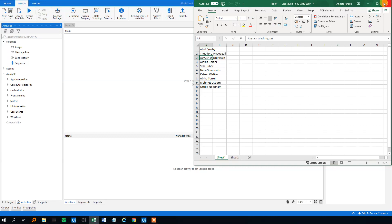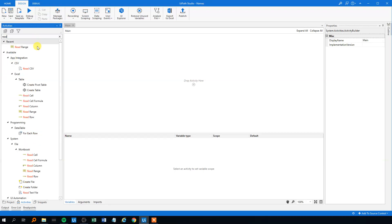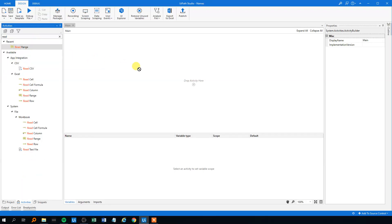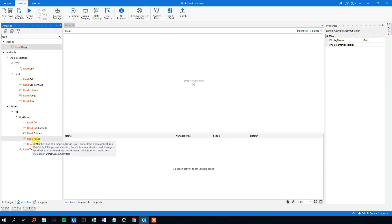We'll close this Excel sheet and then import the sheets as data tables in UiPath. We're going to use the Read Range activity. We could use either the Excel read range or the workbook read range. I found that the Excel version in UiPath had some bugs, so I always use the workbook version.